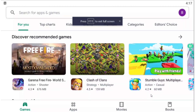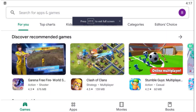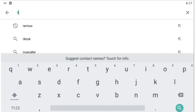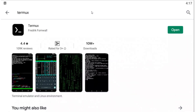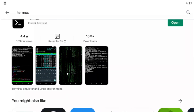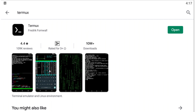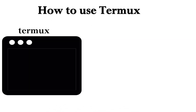Let's open the Play Store. Type 'Termux' in the search box. There is also a link in the description. On the first result, you can install Termux on your mobile phone.